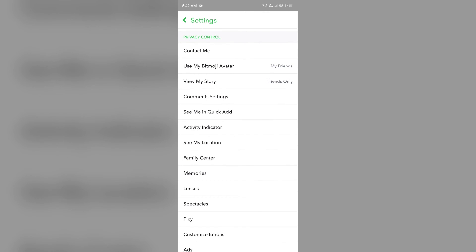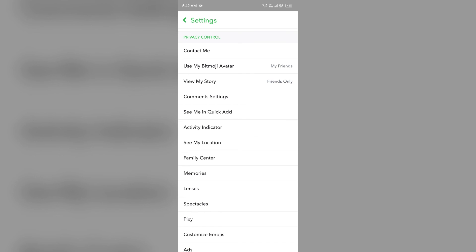After making your profile private, this may prevent others from remixing on Snapchat. So in this way you can turn off remix on Snapchat. That's all for today, and thank you for watching our video.